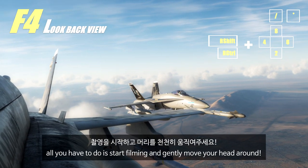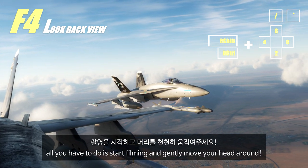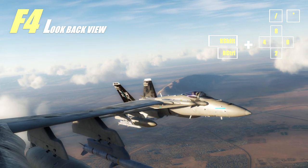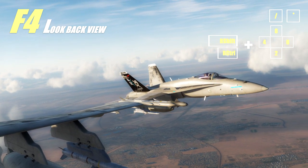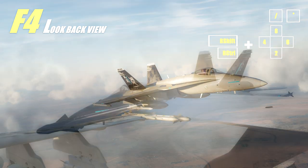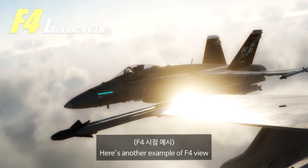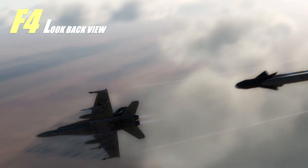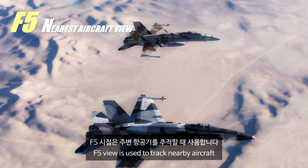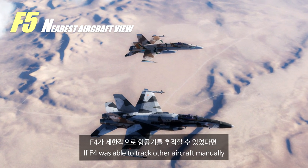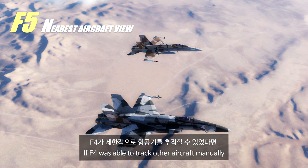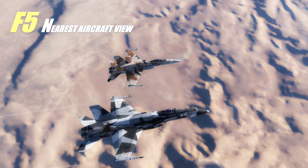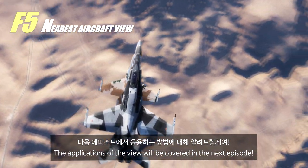Once you're in a good position, all you have to do is start filming and gently move your head around. Here's another example of F4 view. F5 view is used to track nearby aircraft. If F4 view tracks other aircraft manually, F5 view tracks the nearby aircraft automatically with respect to the user's location. The applications of this view will be covered in the next episode.